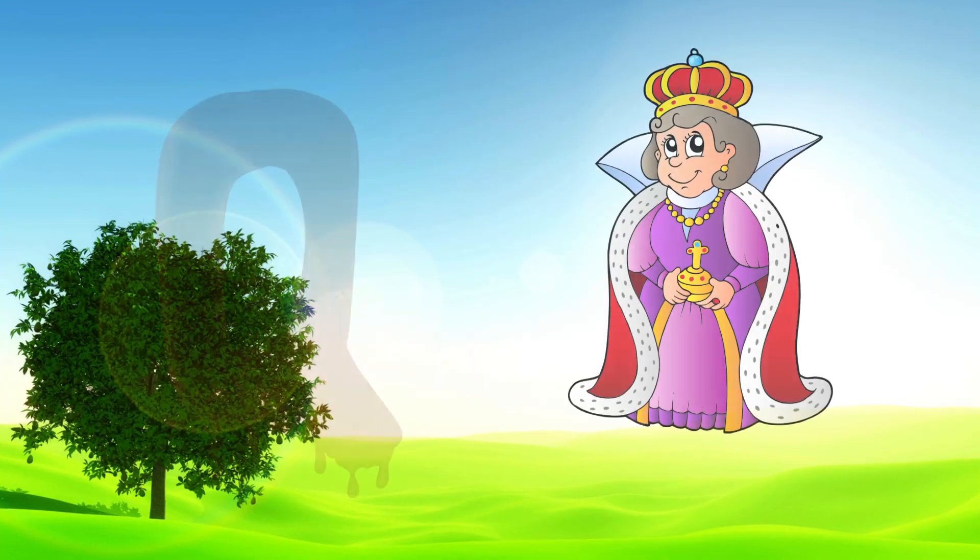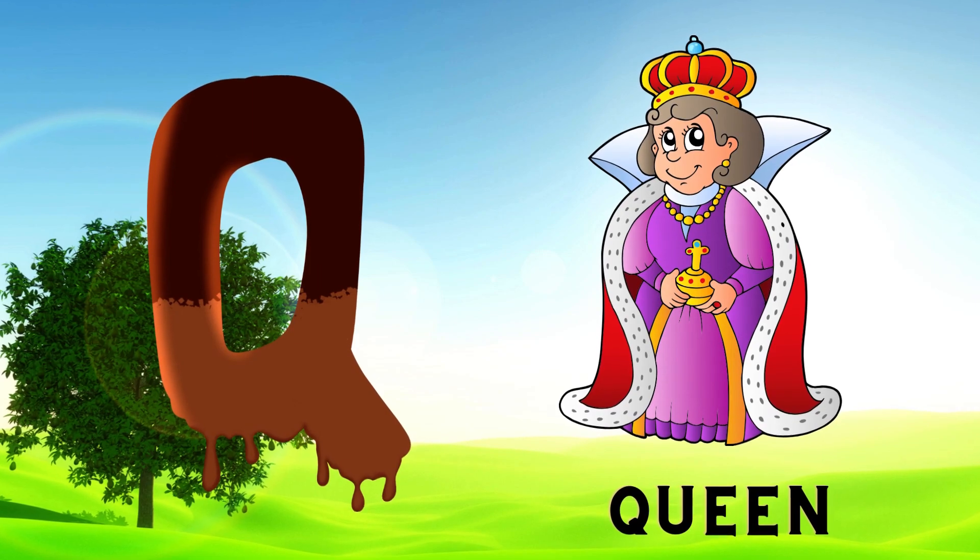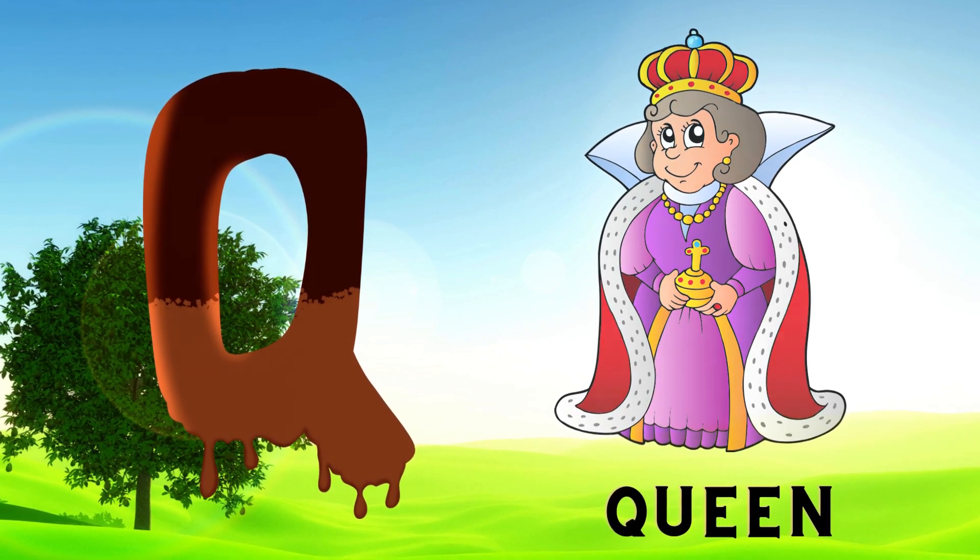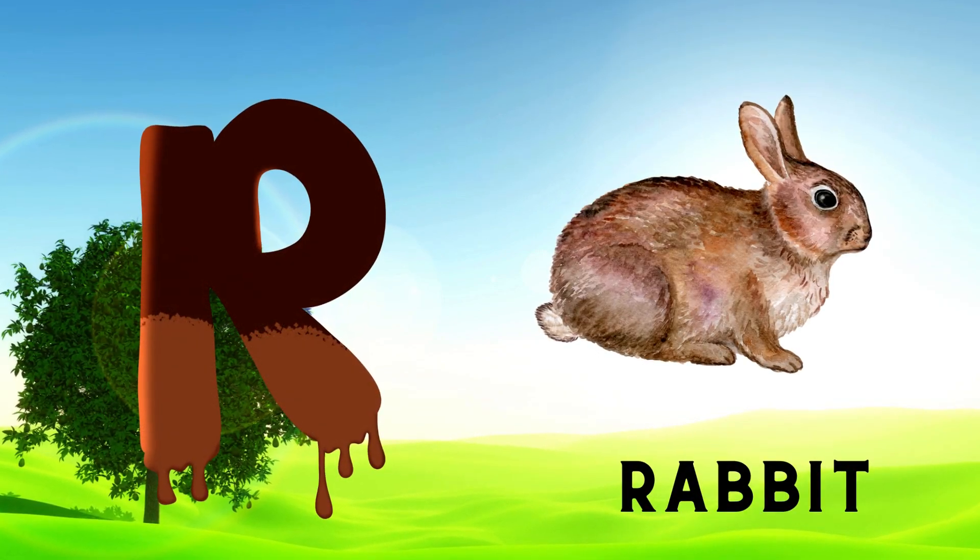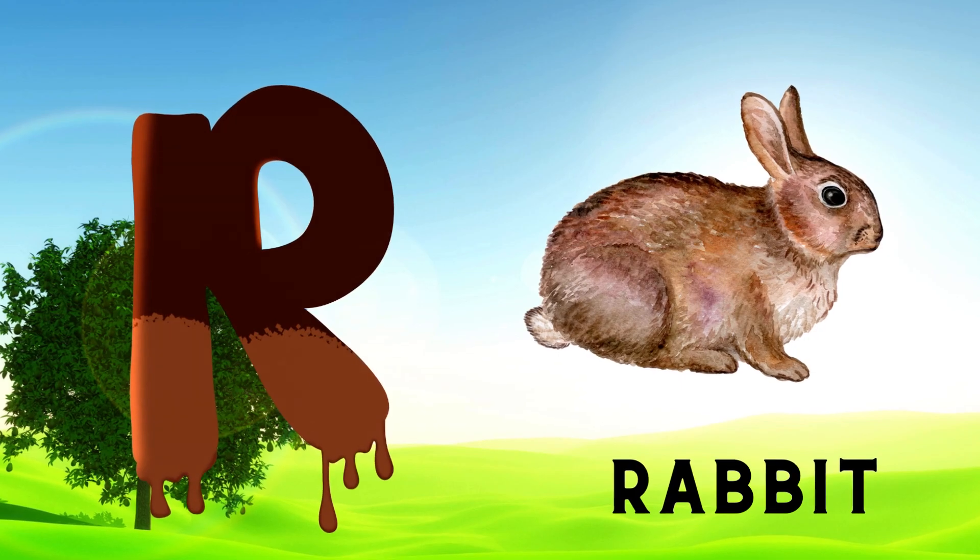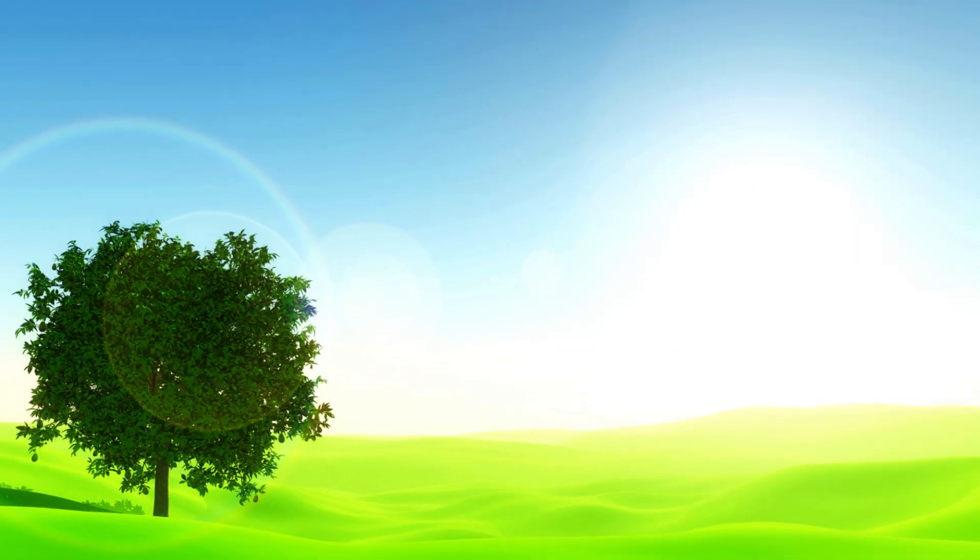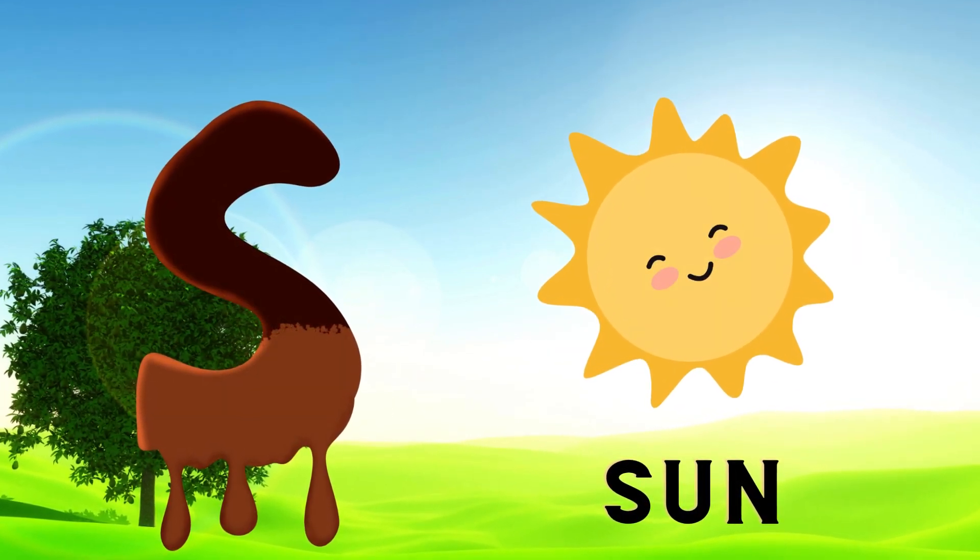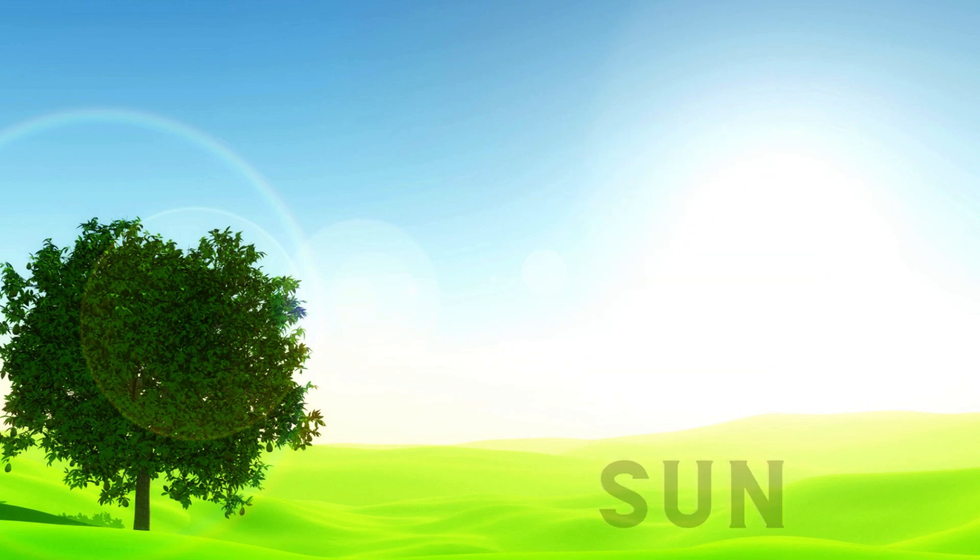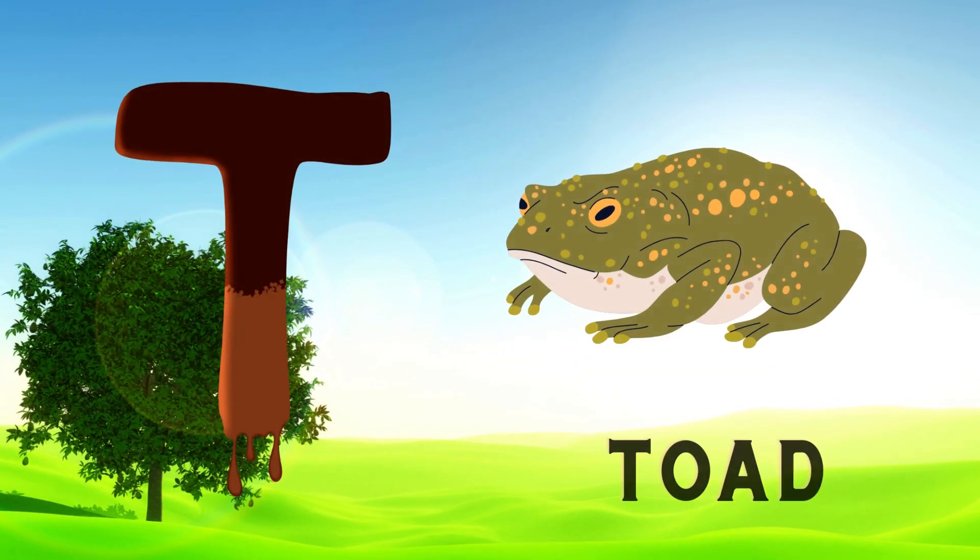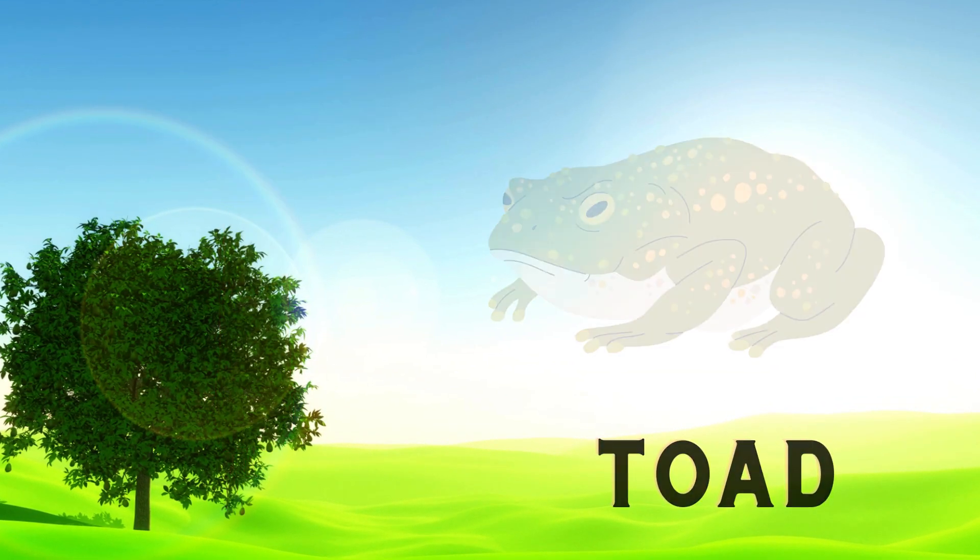Q is for Queen, Q-Q-Queen. R is for Rabbit, R-R-Rabbit. S is for Sun, S-S-Sun. T is for Toad, T-T-Toad.